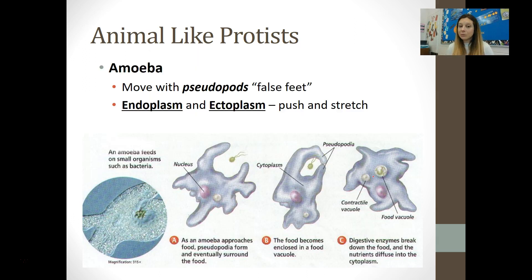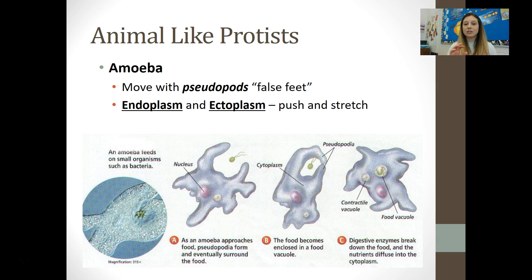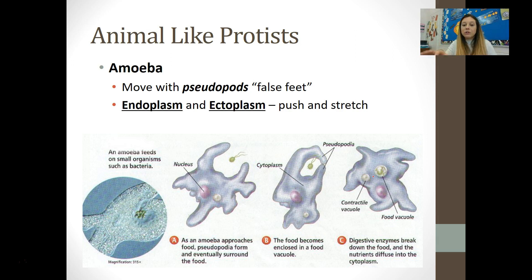The amoeba is an animal-like protist that's unique because it moves with what's called pseudopods, or false feet. They have two types of cytoplasm: a thin cytoplasm inside called endoplasm, and a thick cytoplasm on the edge called ectoplasm. When they push that endoplasm towards the ectoplasm, the ectoplasm stretches and creates a temporary leg or arm, allowing them to creep along and move. This also allows them to wrap around substances they want to eat and engulf them into the cell.